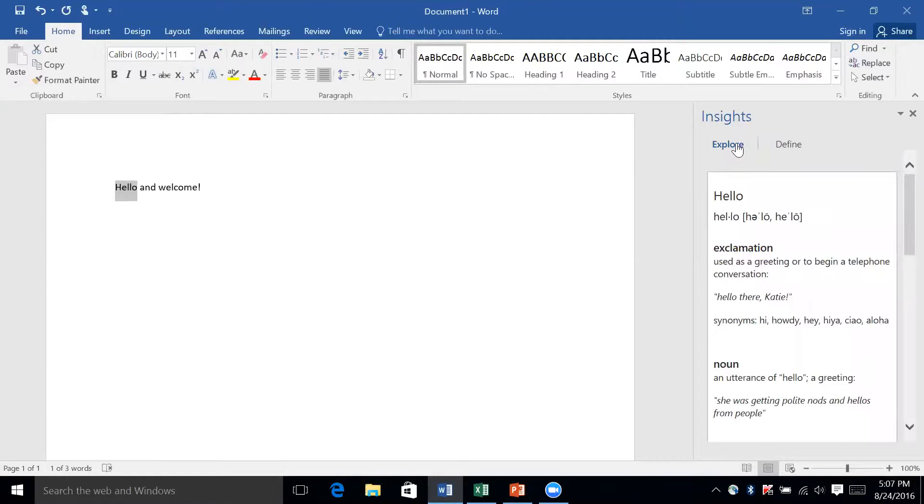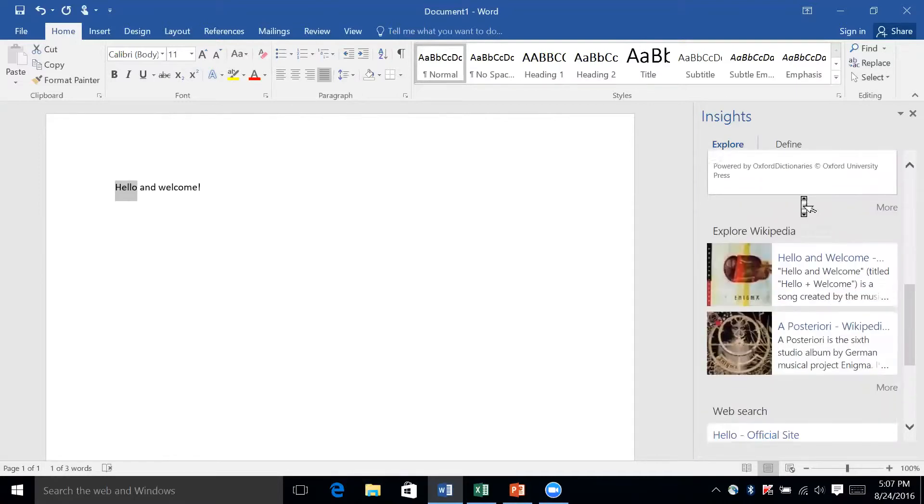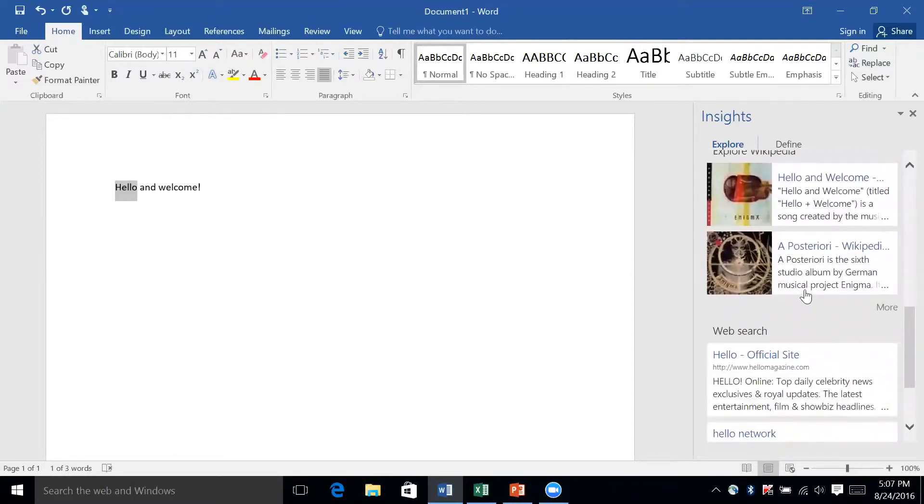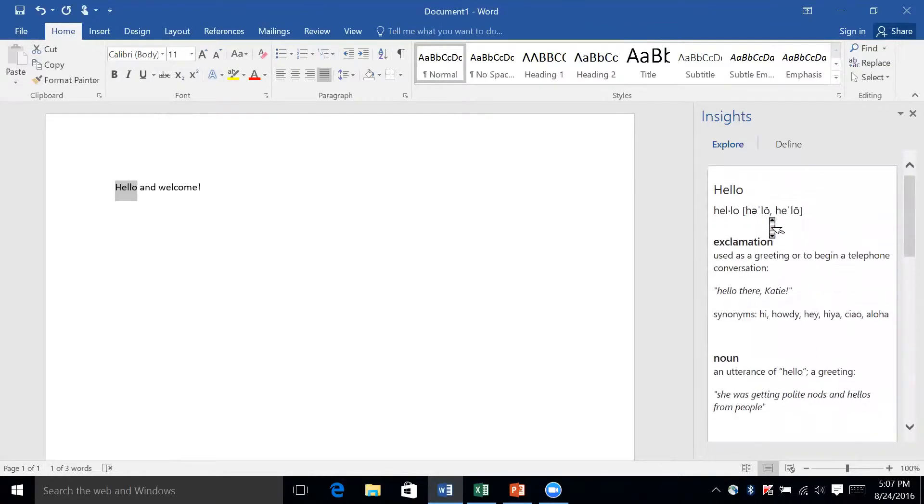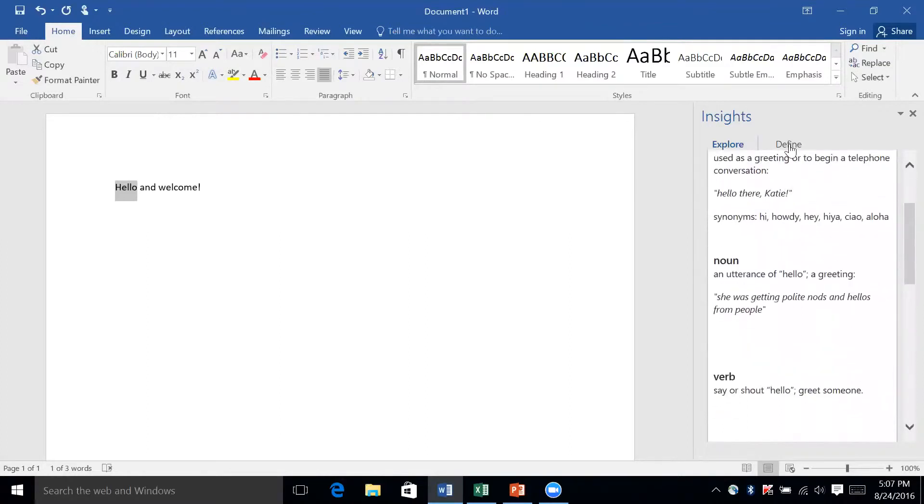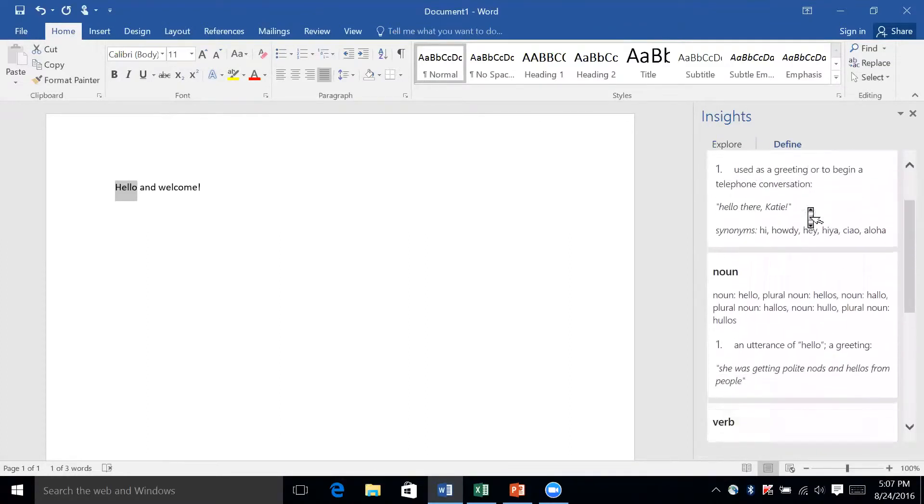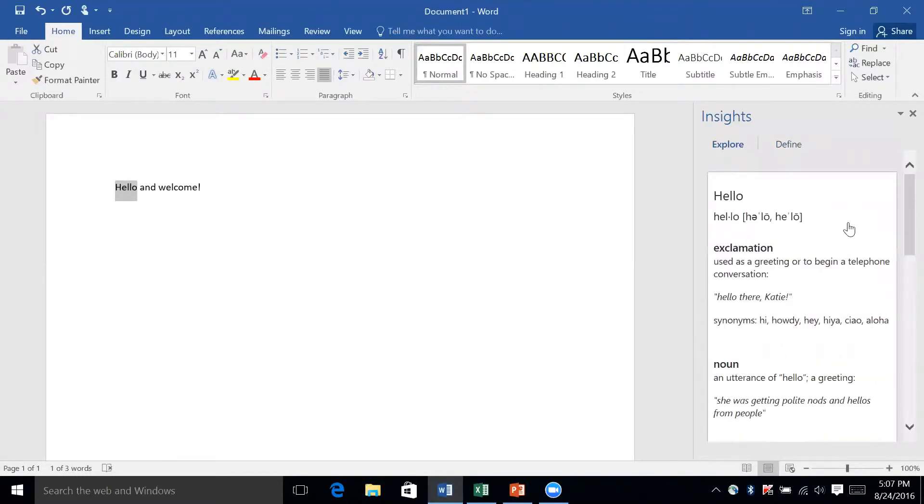You have an option to either explore or define, depending on the word. If you explore, it's going to show you all sorts of stuff about it—Wikipedia pages, definitions. You can also just choose define and you'll find different definitions. This will allow you to look up what you're looking for using the entire internet without ever having to leave Word.